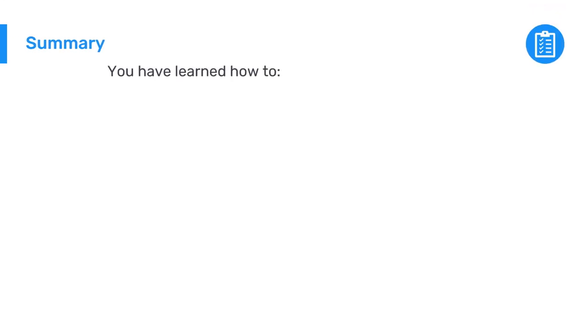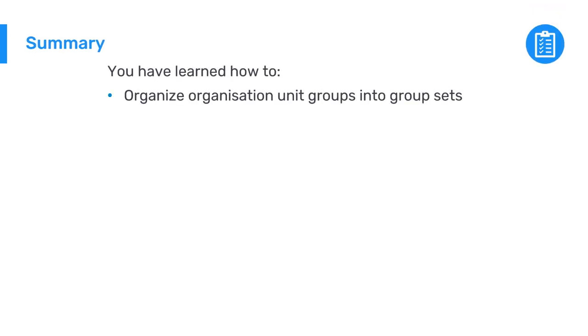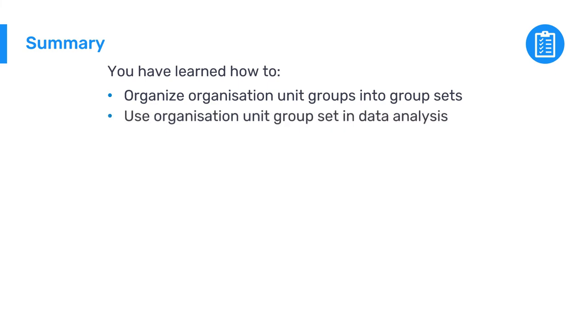In summary, you have learned how to further organize organization unit groups into organization unit group sets and how that allows you to use the organization unit groups in DHIS2 data analysis apps.